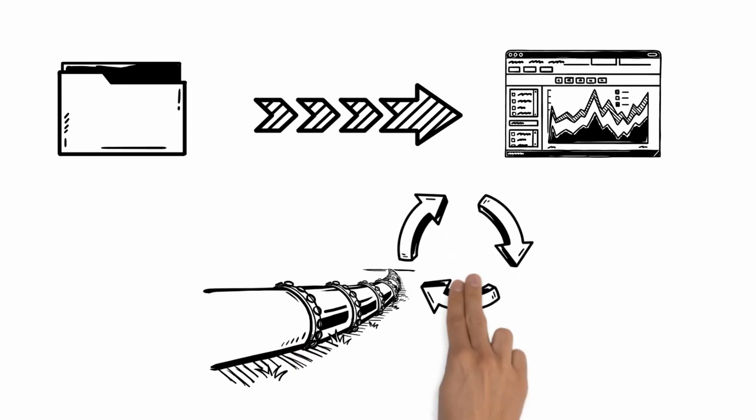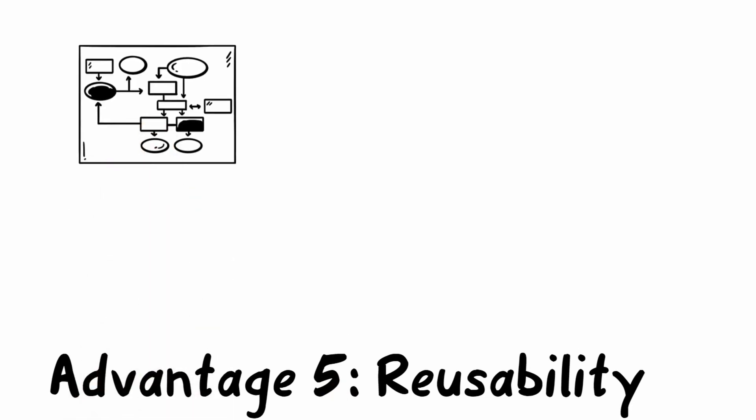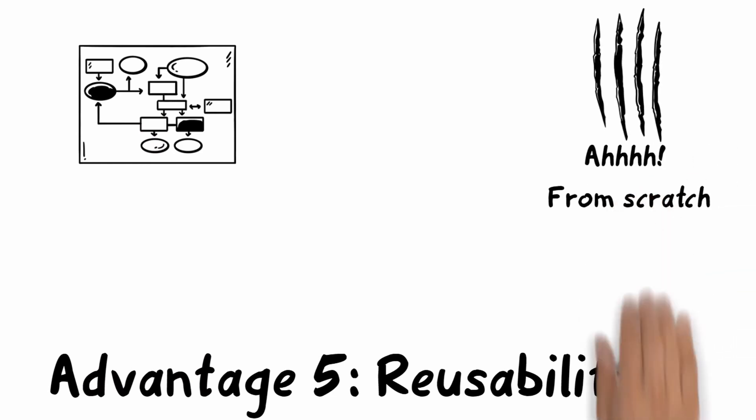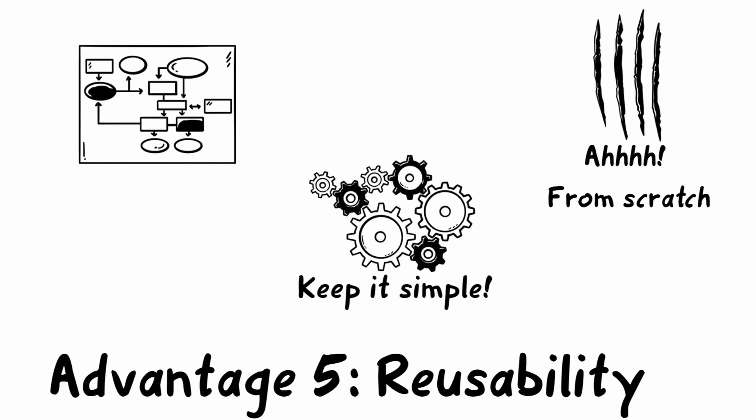And there's advantage number five: reusability. The cloud offers entire chains of processes, so Harry doesn't have to set up everything from scratch. That's really nice, and this also reduces complexity. Really comfortable again—just one mouse click and the data is online.